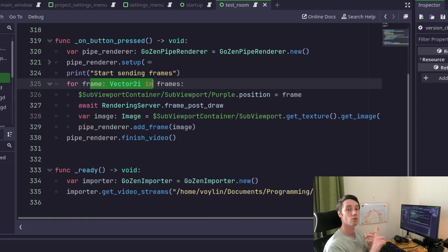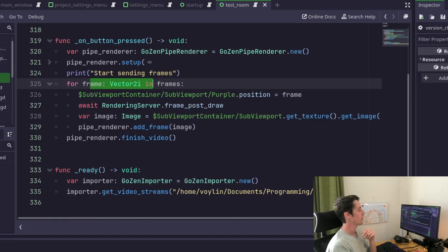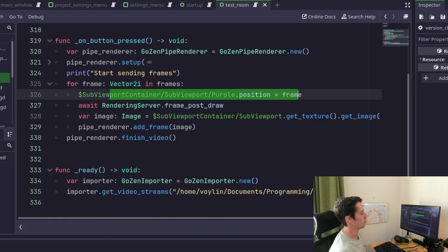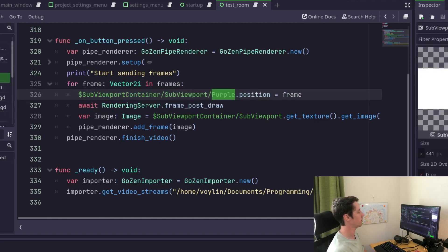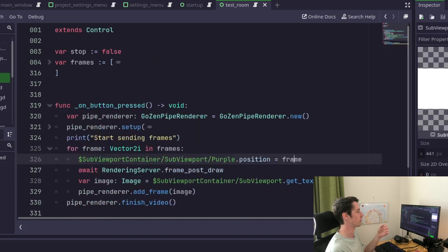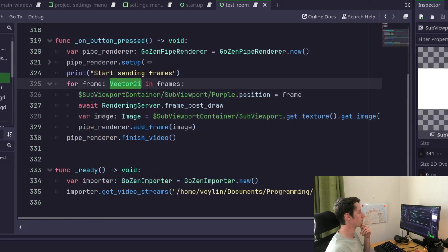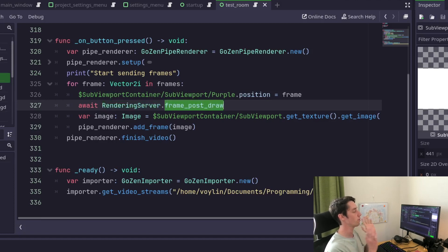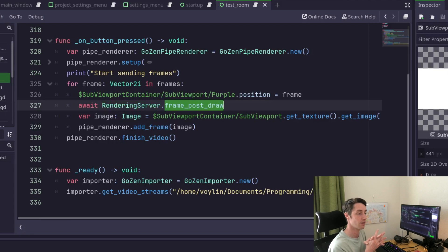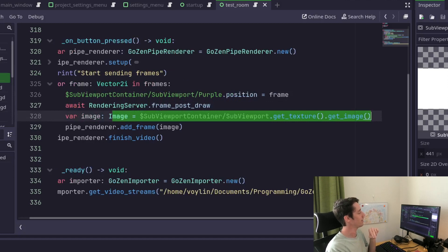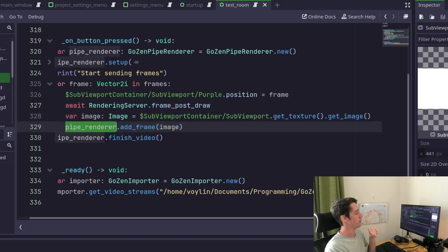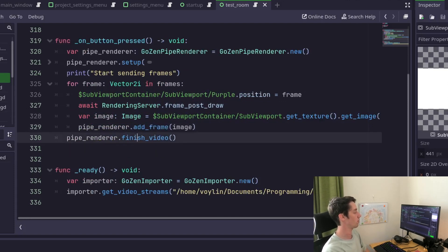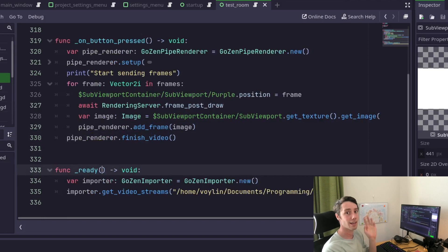The values that it takes right now is the location of where you want the video to end up in, and the frames per second. And then we go through all the frames. And yes, Gozen is using the 4.2 beta, I think. So we can use this. Like, actually giving the frame a type. And then we just move the position of the purple block inside the sub viewports according to the current frame data. And frame data is basically just the position, the vector2 integer. Then we await the rendering server frame post through and draw, so we actually know that the frame is loaded before we take a screenshot of it. And we send it to the pipe renderer with the function addframe. And after that we finish the video.